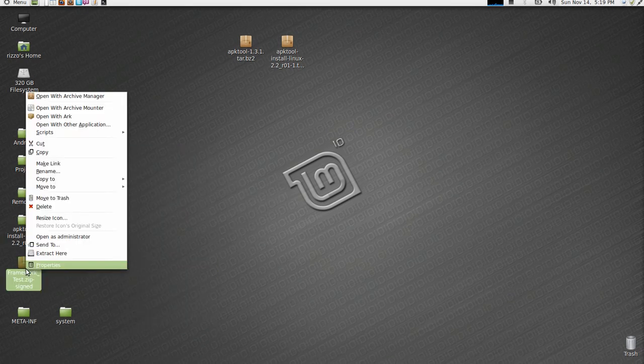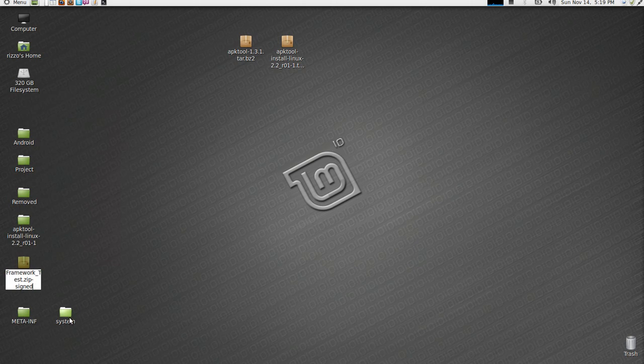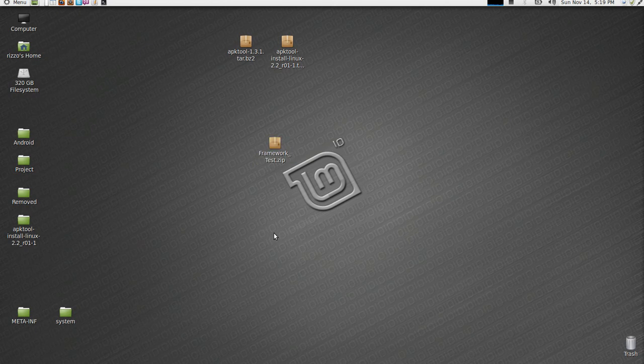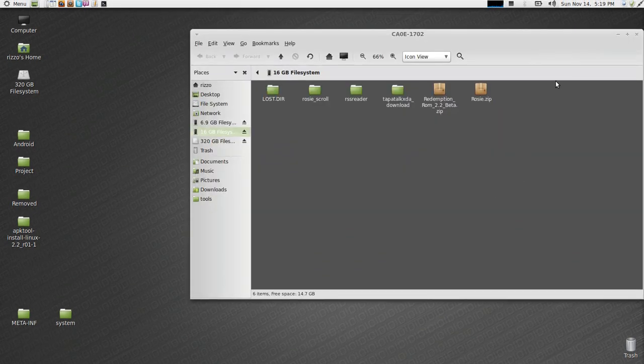So framework test.zip, the signed version was created. We don't need this one anymore. I'm going to rename this. I could actually edit the script. But it puts signed at the end of everything. So, you want to make sure you delete sign and it just says .zip at the end. So now this is done. It's ready for you to mount your phone. Put phone into disk drive mode.